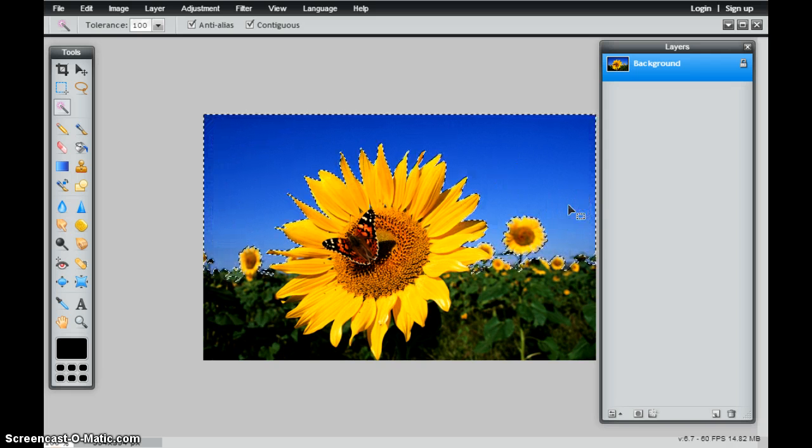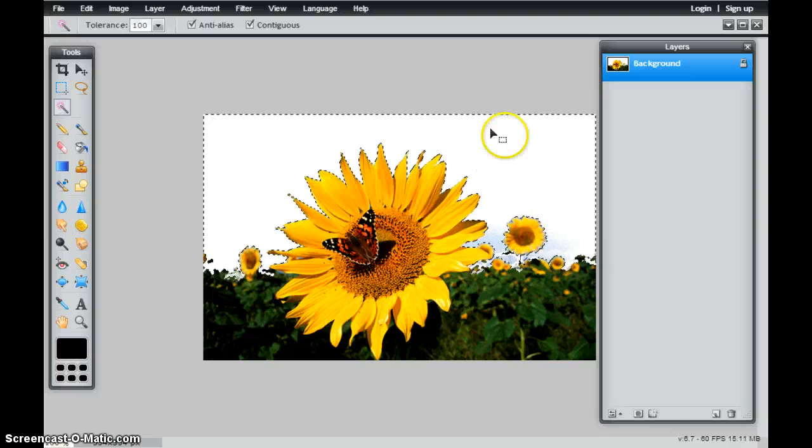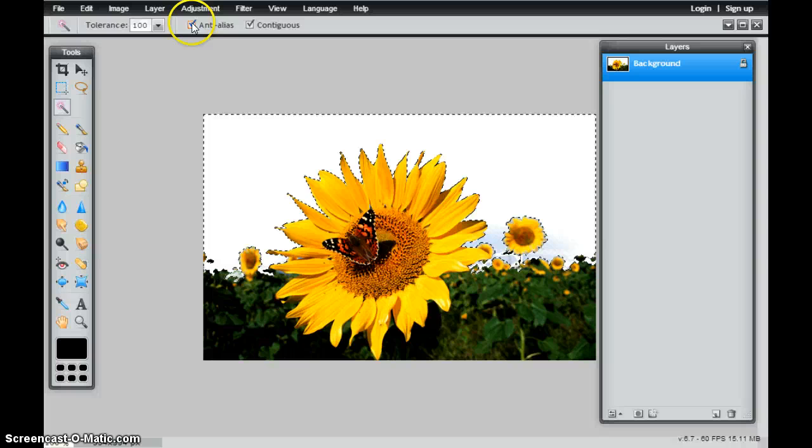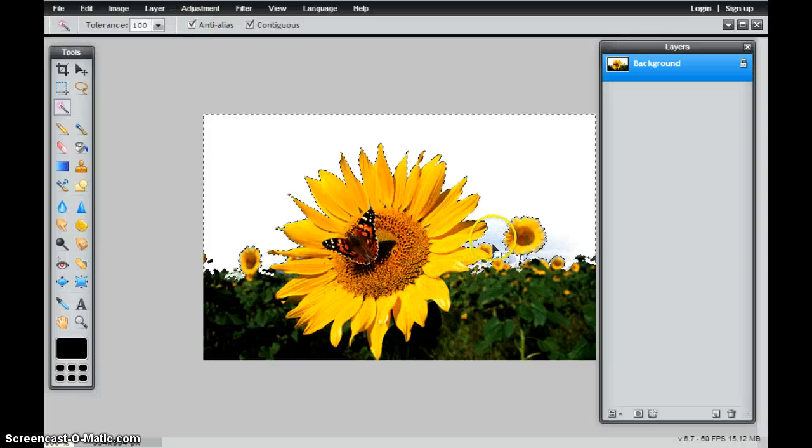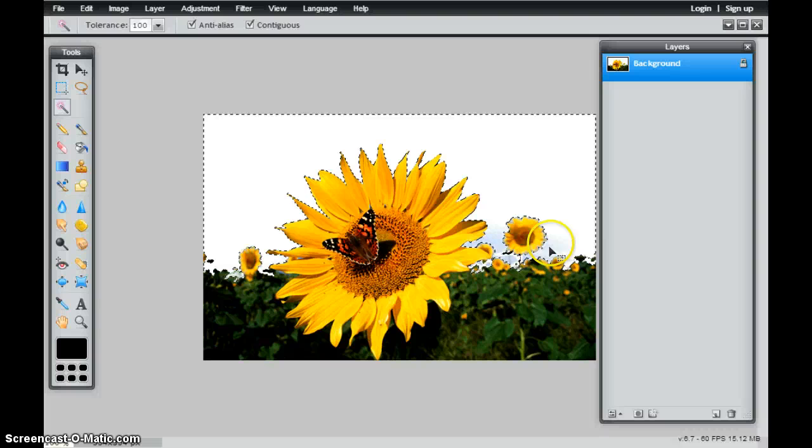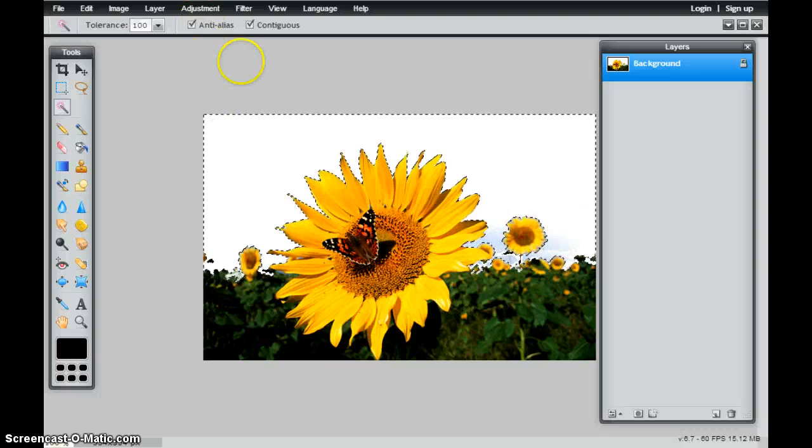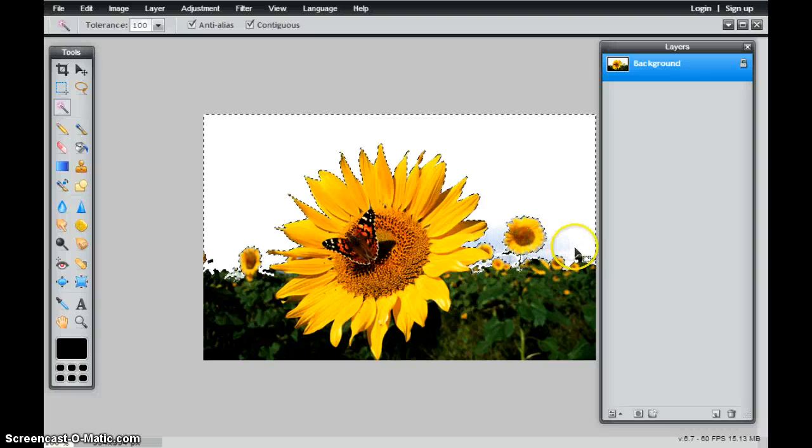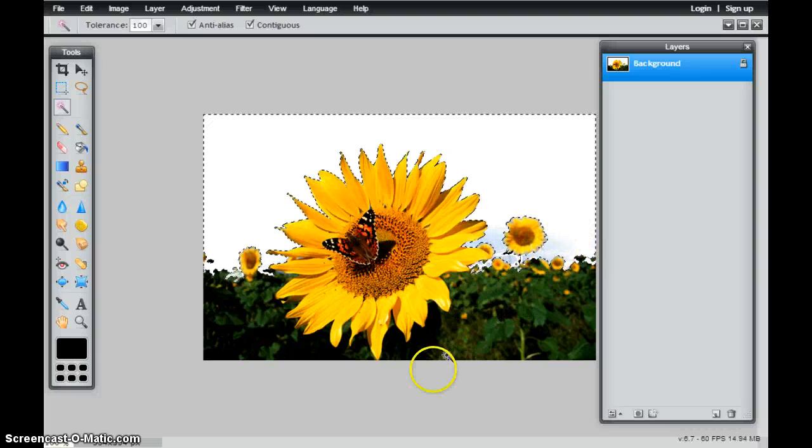And if I just hit the delete button on my keyboard, you'll notice that I've removed the blue sky. And because I have this anti-alias selected, you'll notice that there are a few areas that are trying to have this blue that's kind of smoothed out. And if I had that unchecked, it would be a much harder edge to where this selection area had taken place.